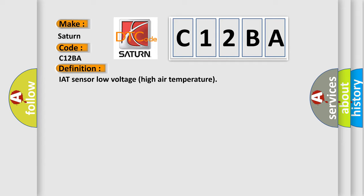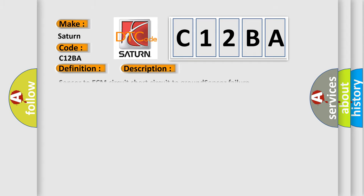And now this is a short description of this DTC code: Sensor to ECM circuit short circuit to ground sensor failure.